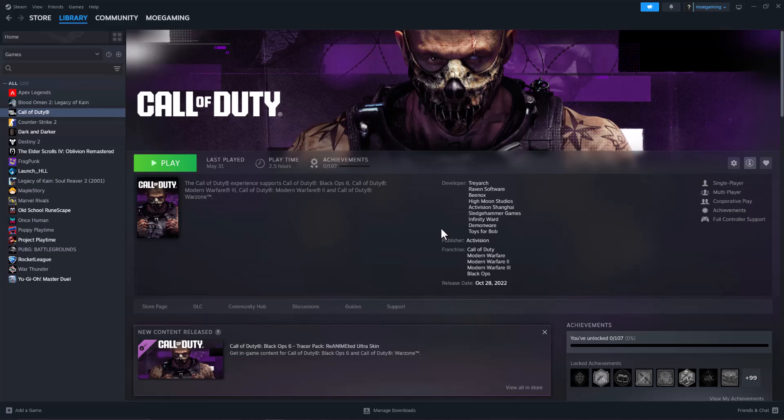What's up everyone, this is Mogam here and today I'm going to show you how to fix ARK Survival Ascended crashing on Steam. So let's start this video.